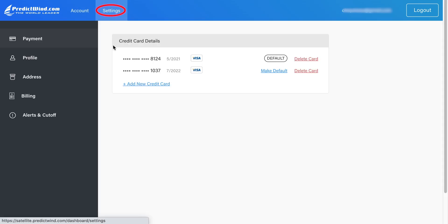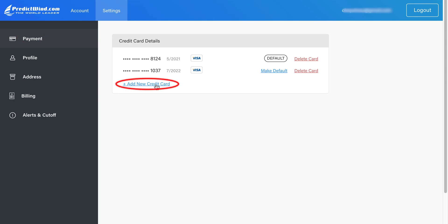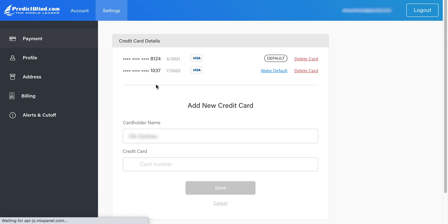Now let's go to the Settings page and work our way down the menu. The Payment tab has your credit card details. If you want to add a new credit card, simply click on the Add New Credit Card link, fill in the details, and click Save. Make sure you set the correct card as default by clicking on the Default button.